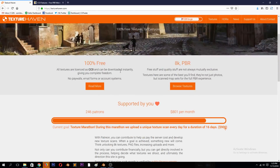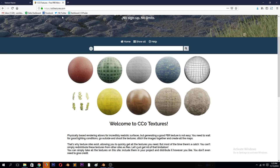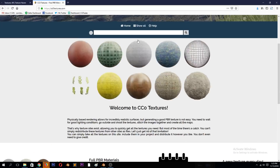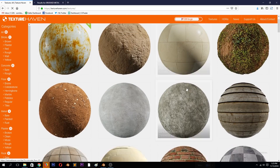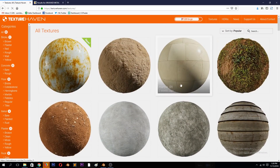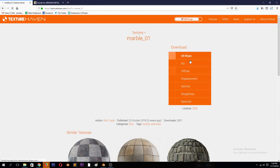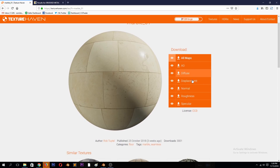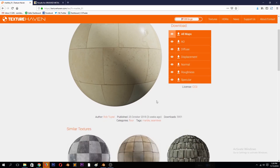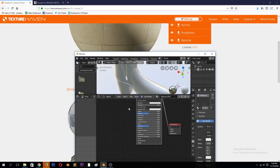The great thing about these websites is that if you go to browse textures, they're well-categorized — you can search and find brushed metal and more. They come packed in a zip file containing all the maps — ambient occlusion, diffuse, displacement, normal map — all well-named. You can just plug them into any node that follows the name of the map.